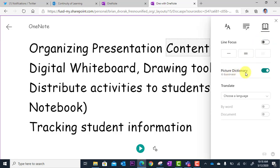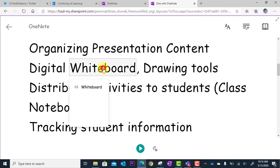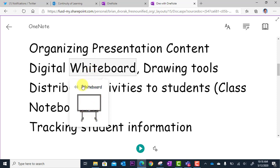We also have the Picture Dictionary. What this does is it allows us to click on a word and be provided with a visual to help us define that word. We can also click here and have the word read back to us.